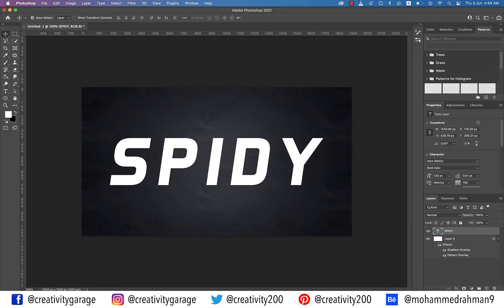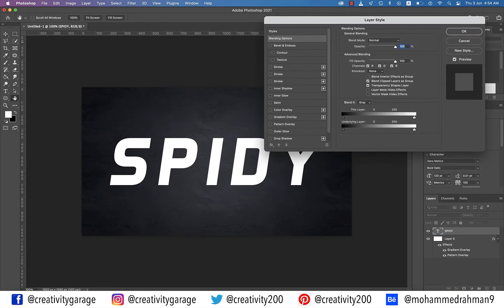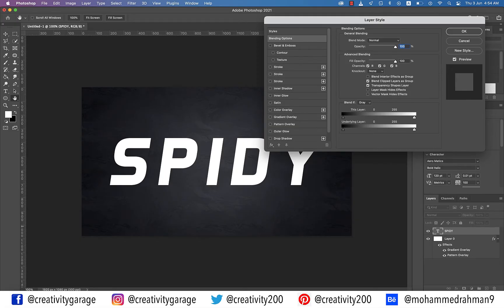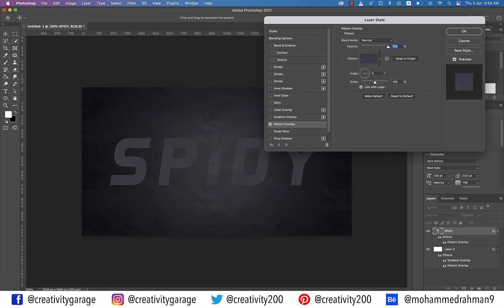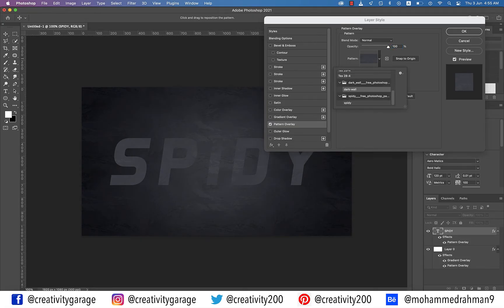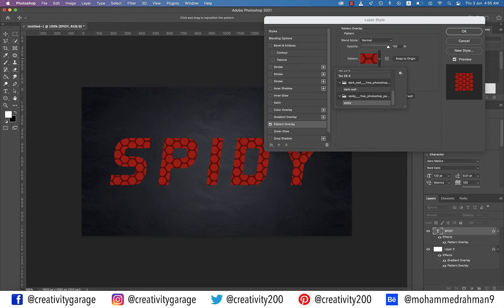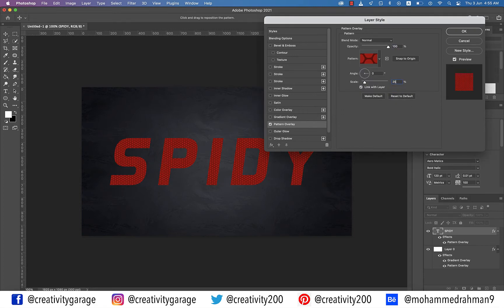Right click the text layer and select Blending Options. Focus on the steps here as all our work will happen in this panel — this effect is nothing but styling the layers with different styles. Let's start by selecting Pattern Overlay on the left. Set blend mode to Normal and opacity to 100%. Click the pattern box and choose the Spidey pattern, then update the scale to 25%. This will add the main red Spider-Man pattern to your text.